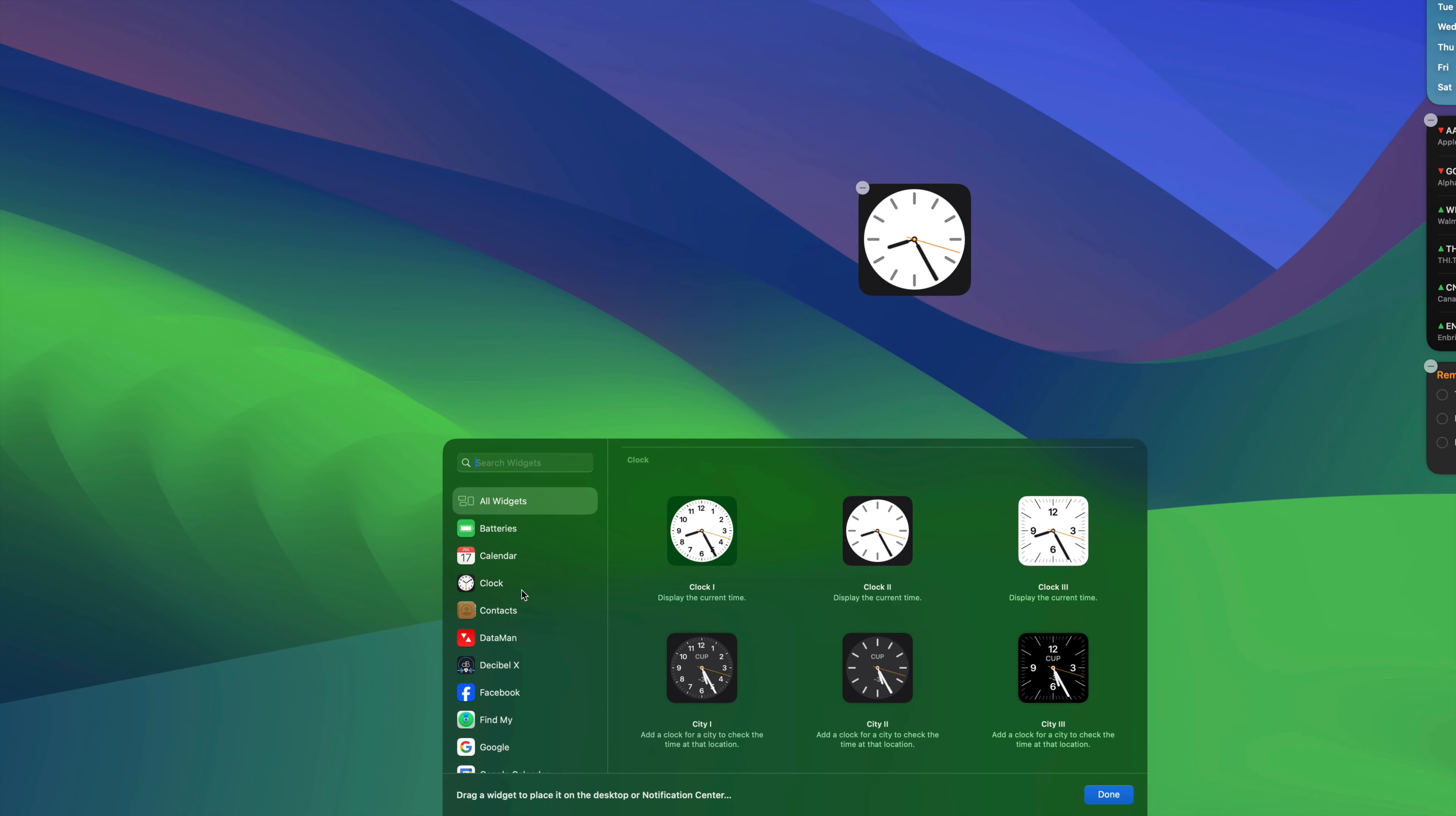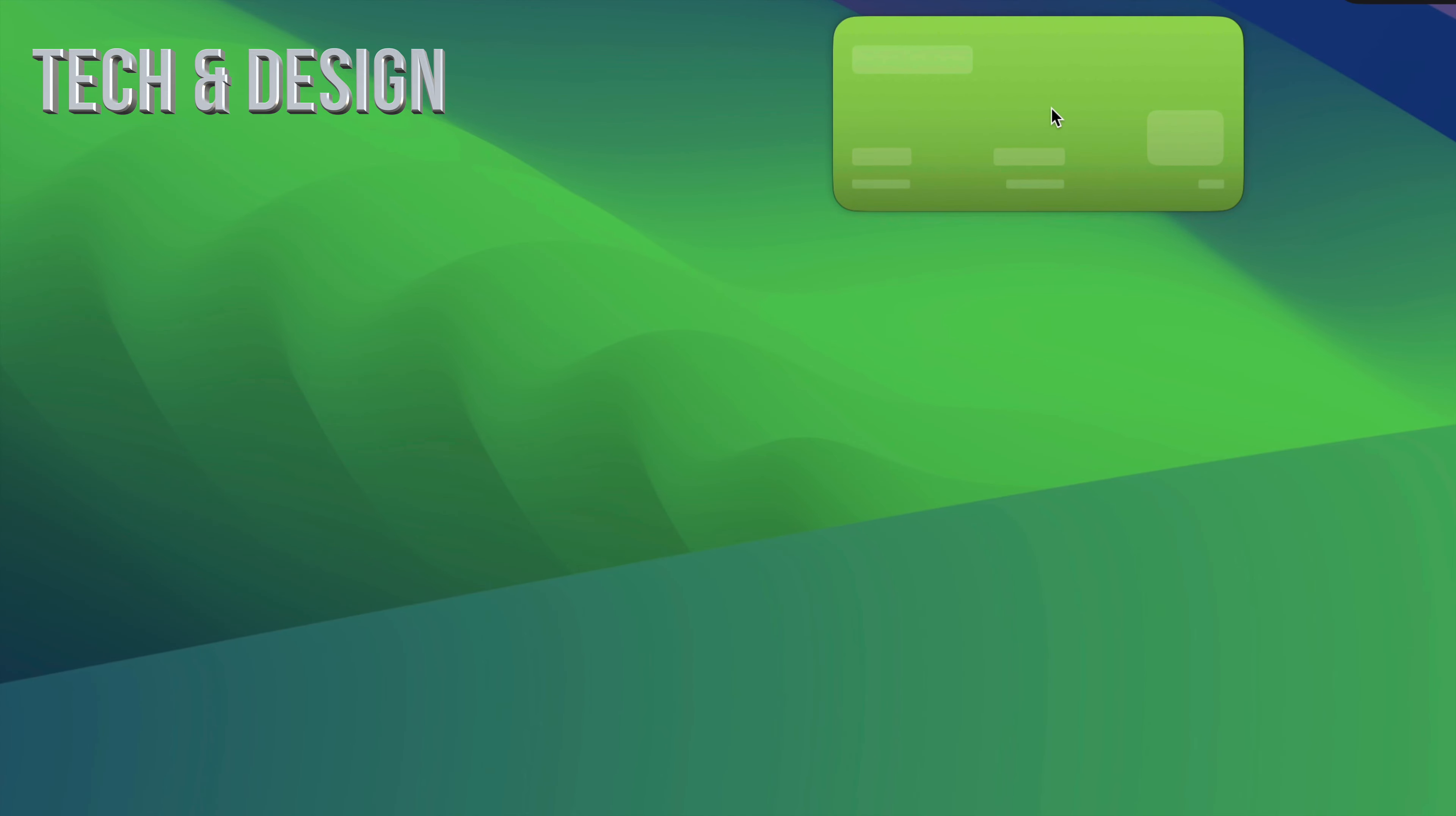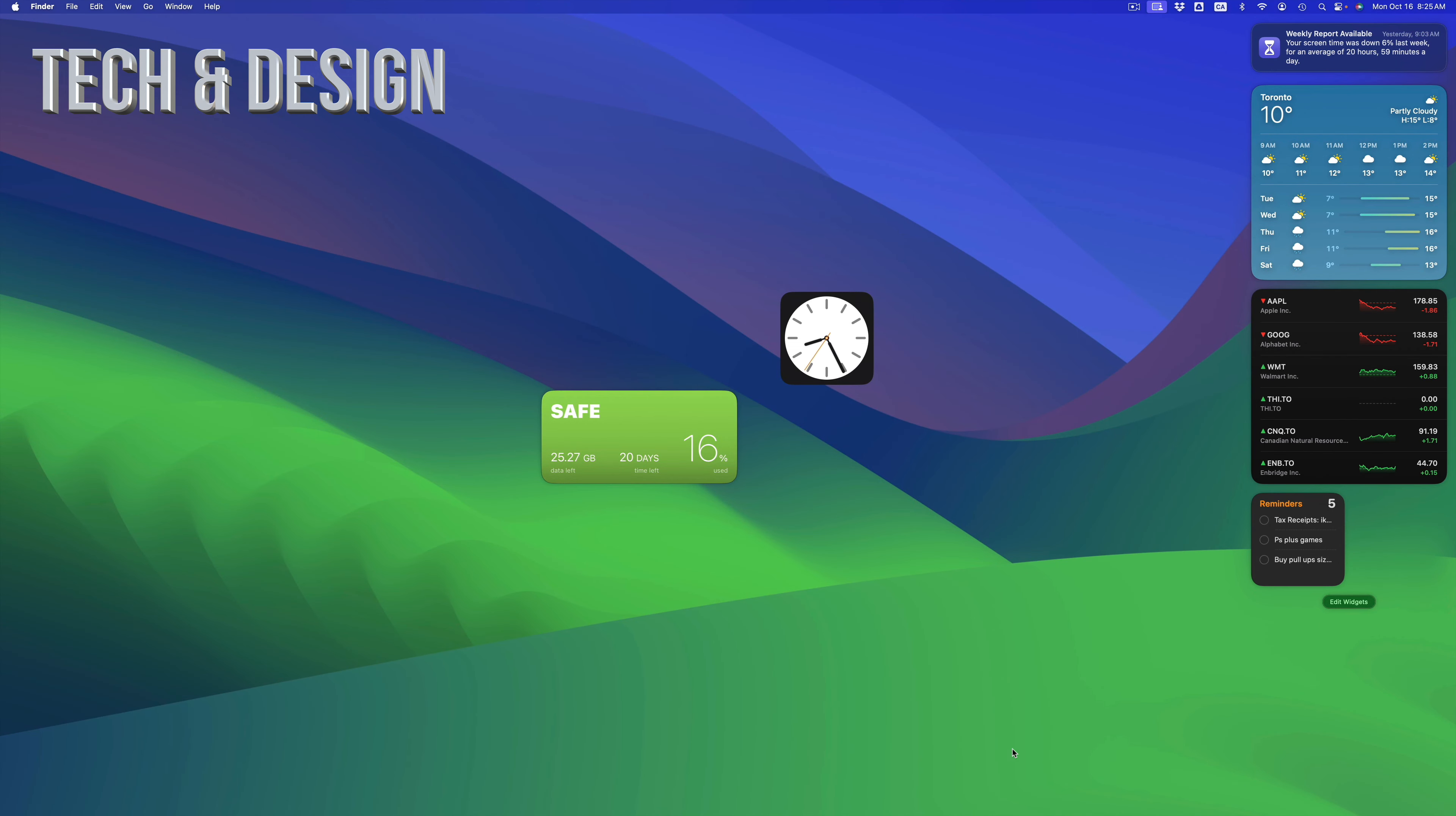Regardless which widget you want, you can just drag it onto the desktop. So we can just drag the time, drag it here. We can go into another one from the side, for example date. You can tap on it and then from here just drag it on top.